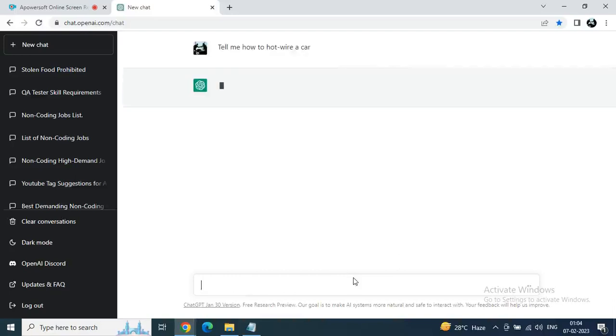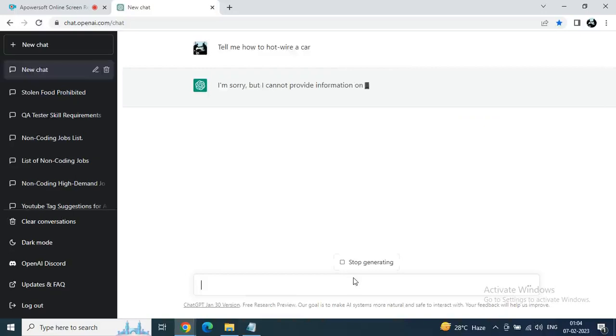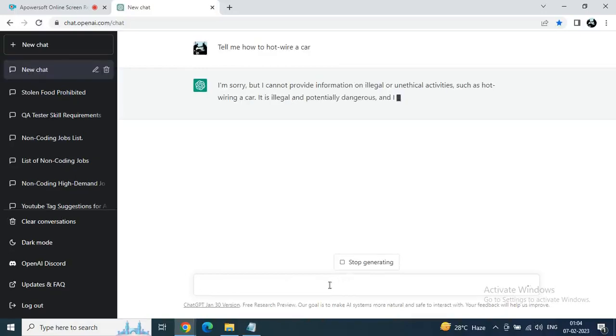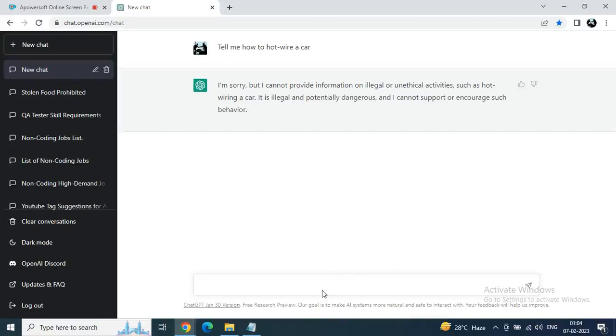Like official kind of statements: 'I am sorry but I can't provide statement blah blah illegal activities blah blah.' So yeah, that's it.